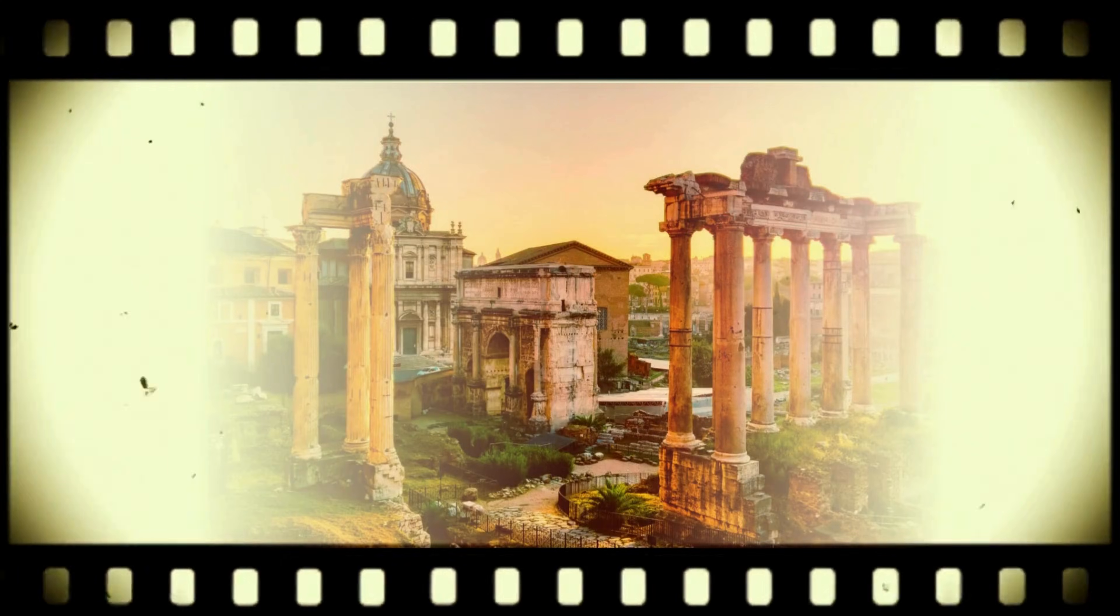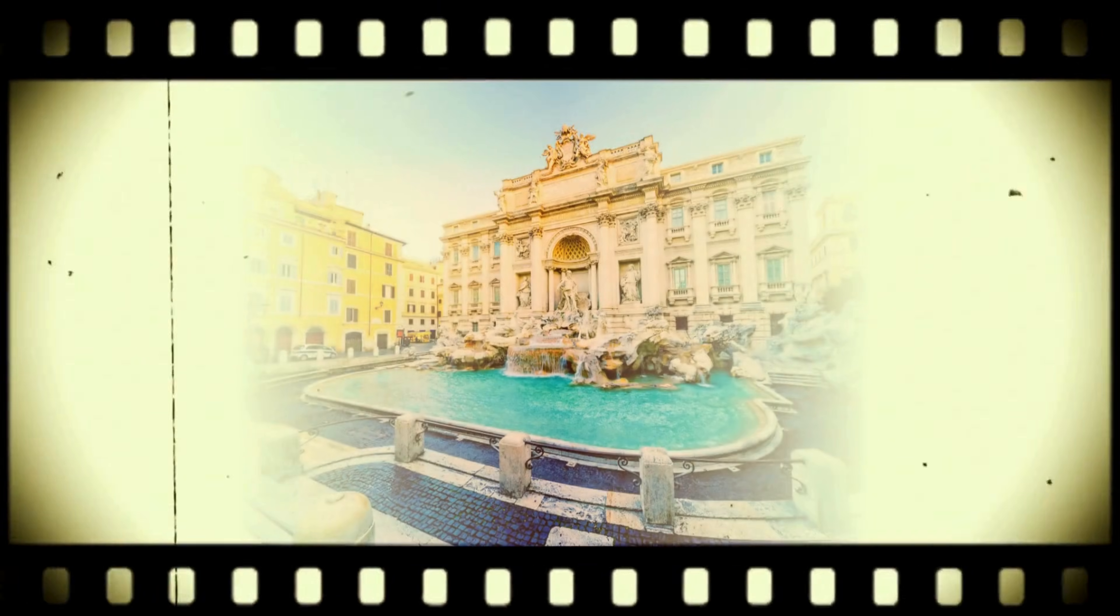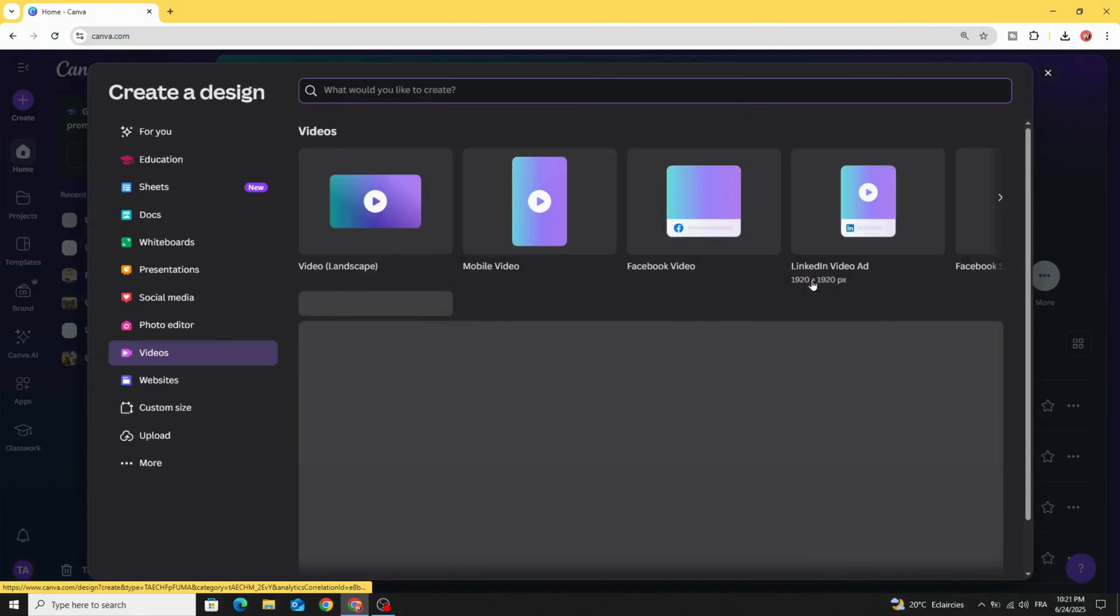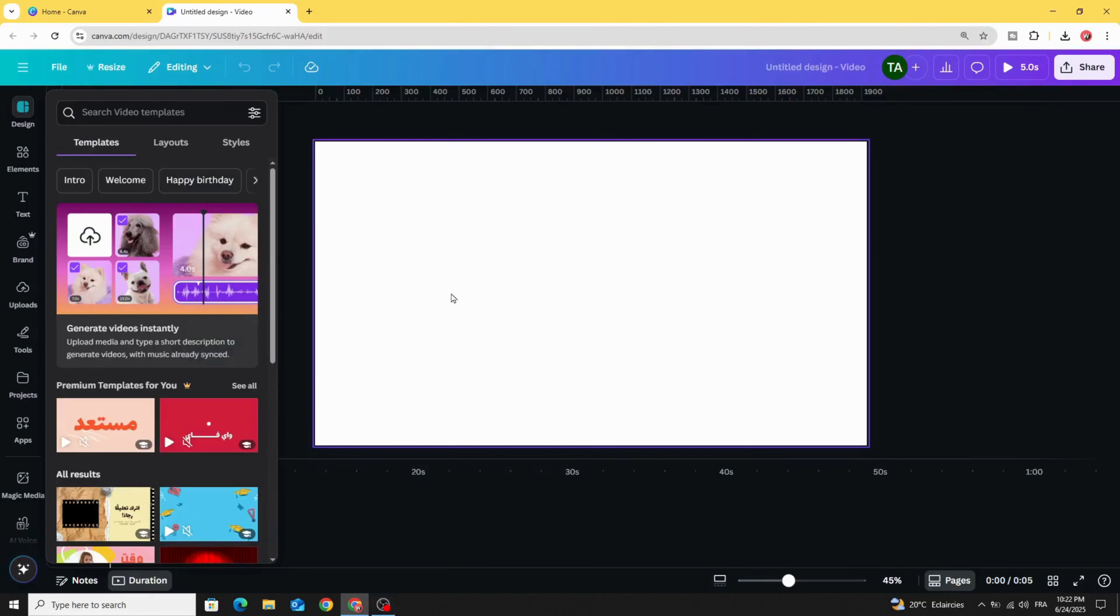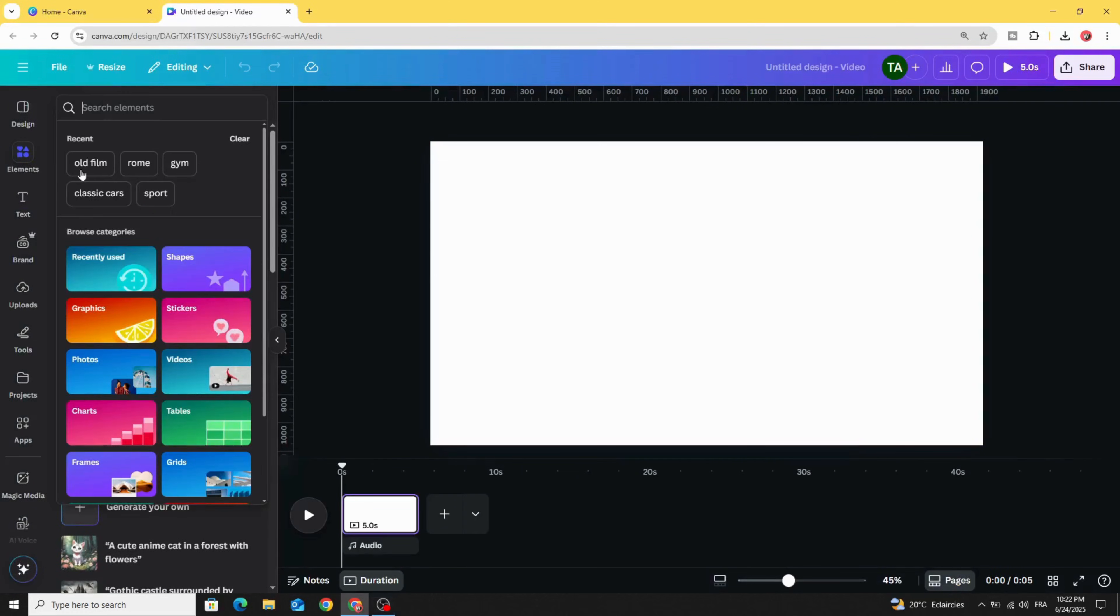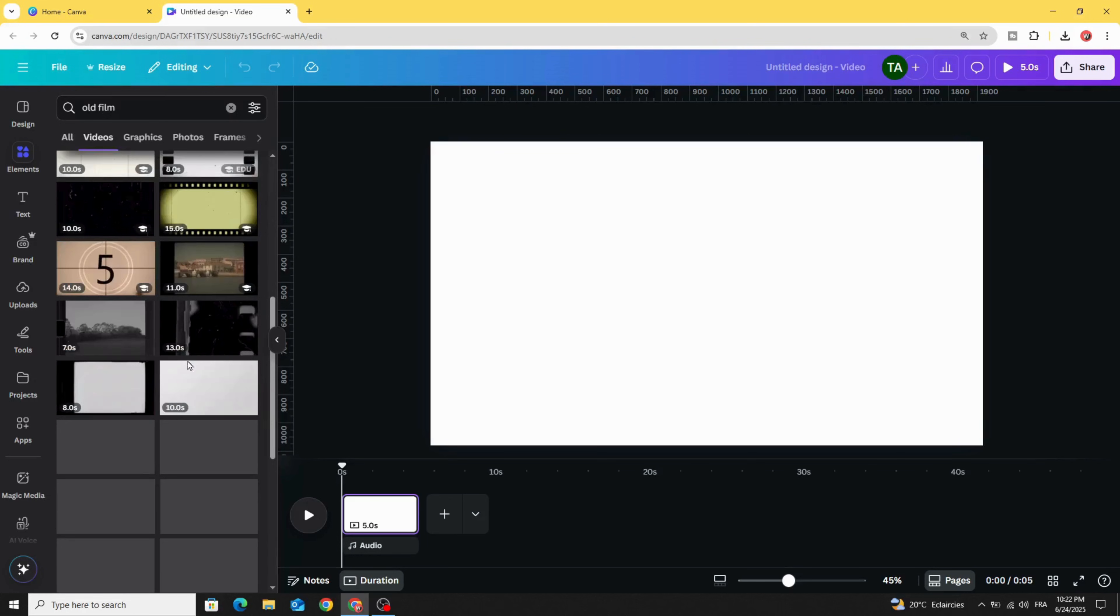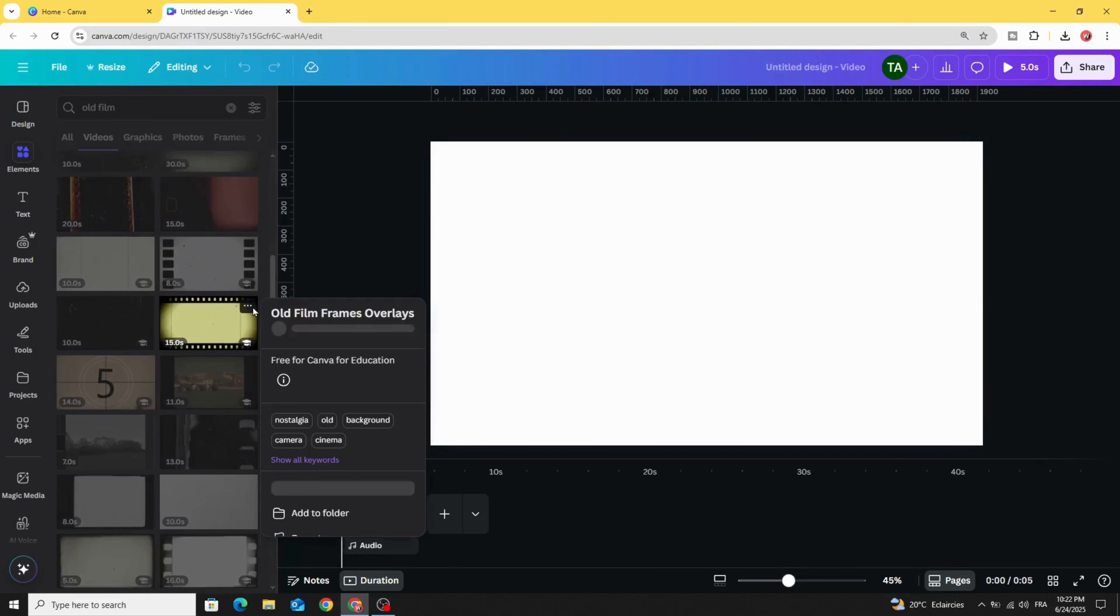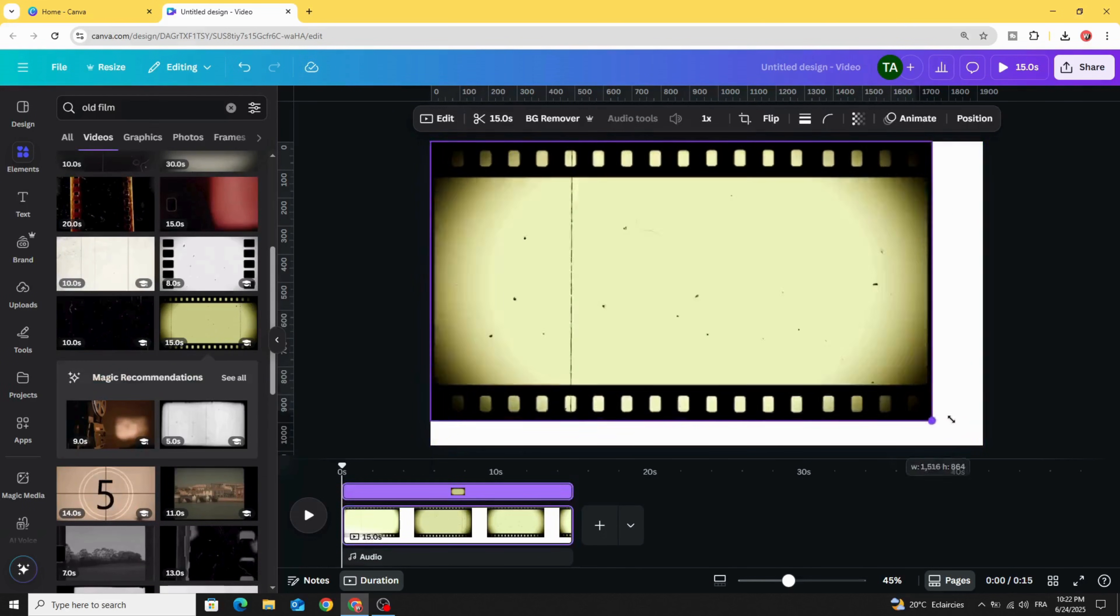Today I'm going to show you how to make this slideshow using Canva. Go to Canva and click video and choose video landscape. Go to elements and type old film, click videos, and scroll down. Let's use this one, old film frames, and use it as a background.